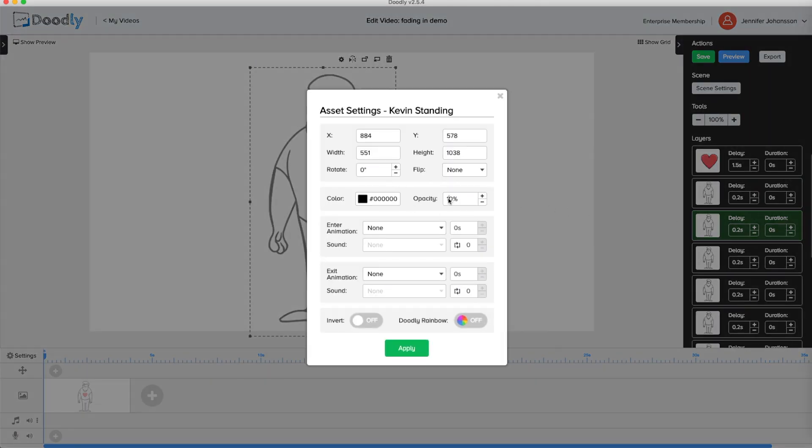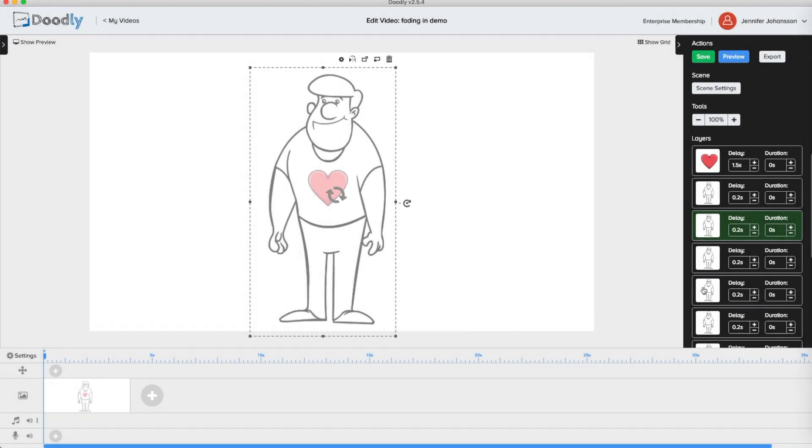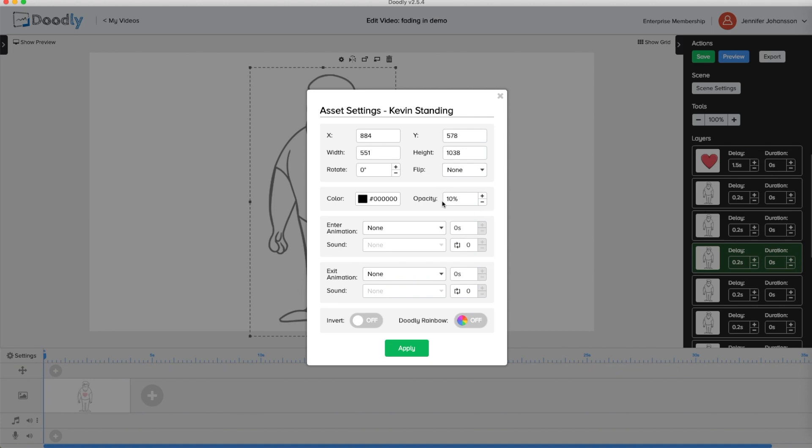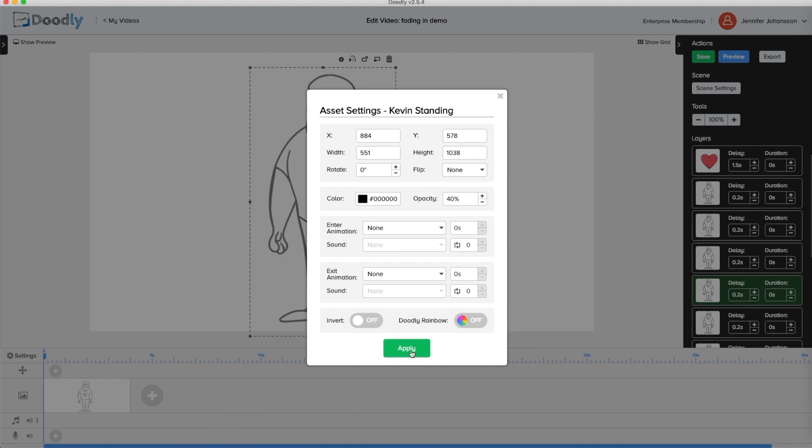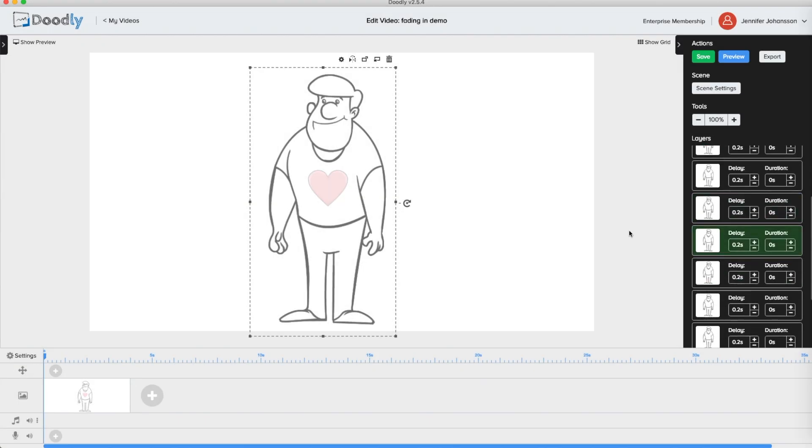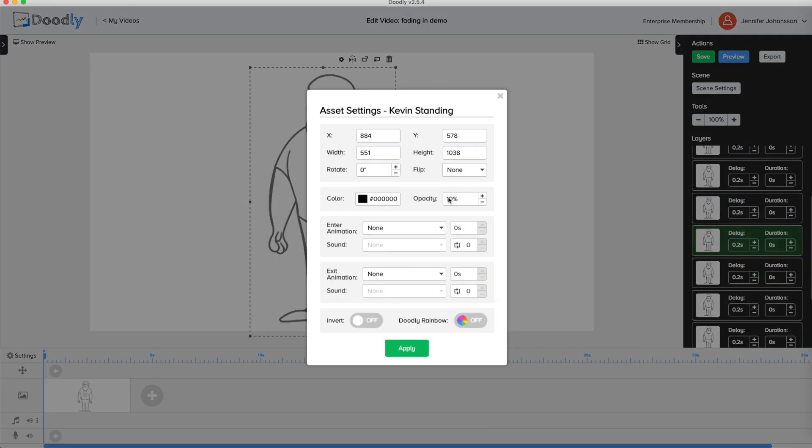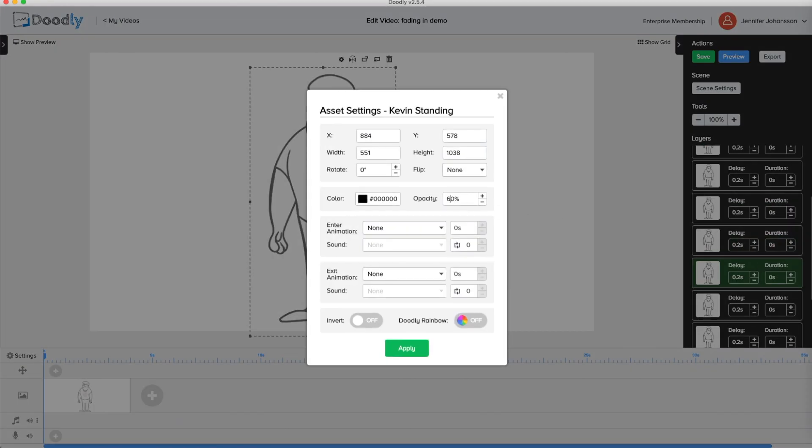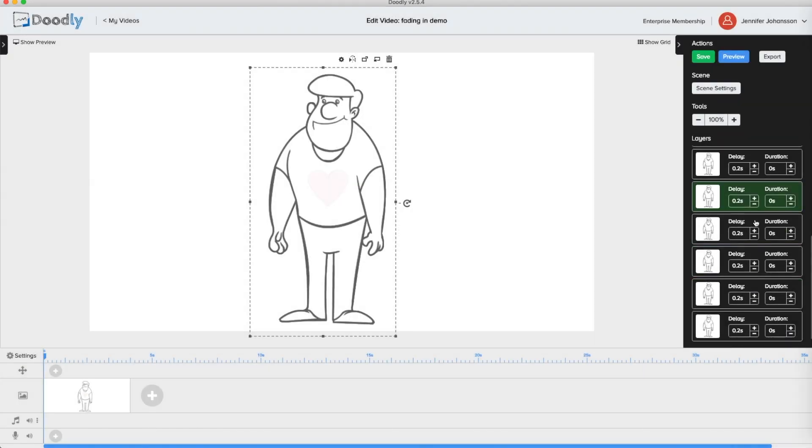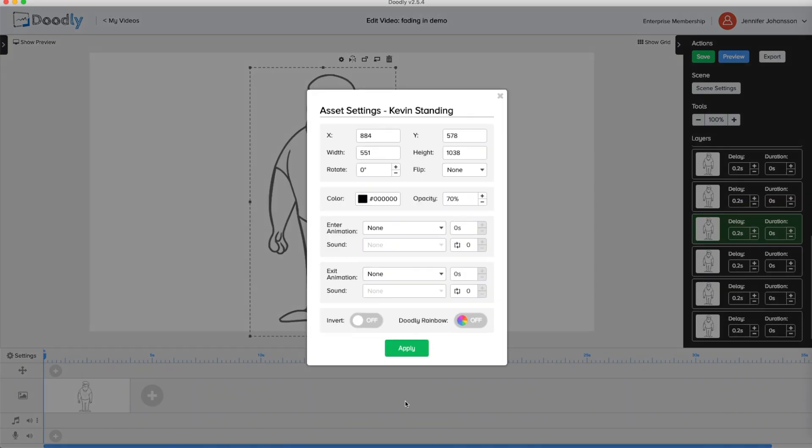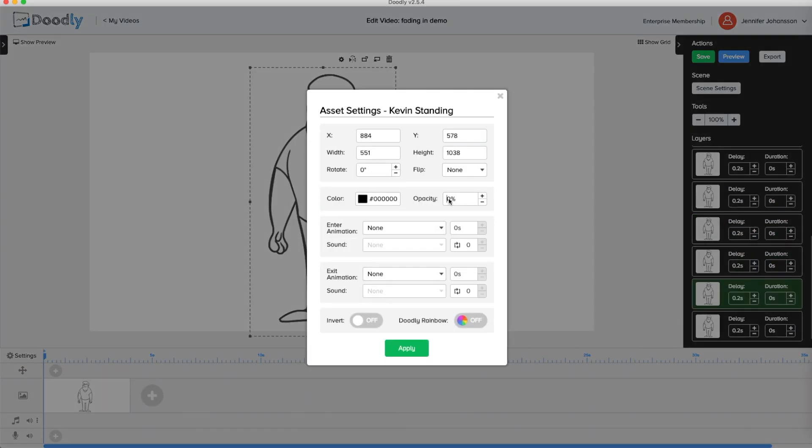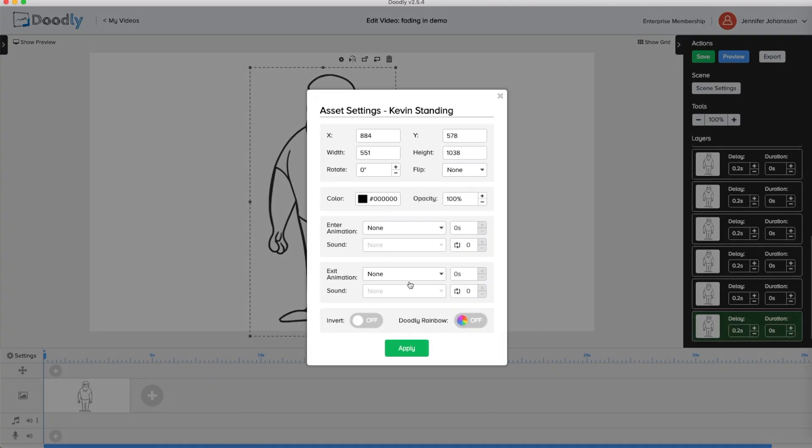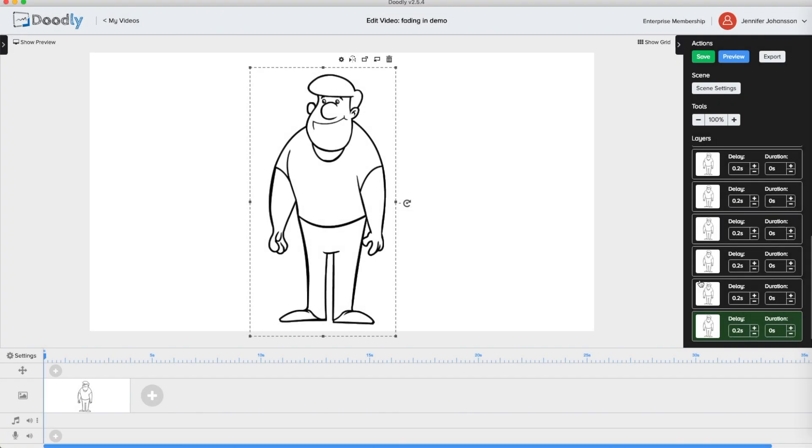The only thing you have to change is the opacity setting. Make it 20% and click apply. Double click the third Kevin in layers. Change the opacity to 30% and apply. For each succeeding Kevin increase the opacity by 10% until you reach 100% on the last one. It's important to save often because so many Kevins and setting changes can sometimes make Doodly cranky.